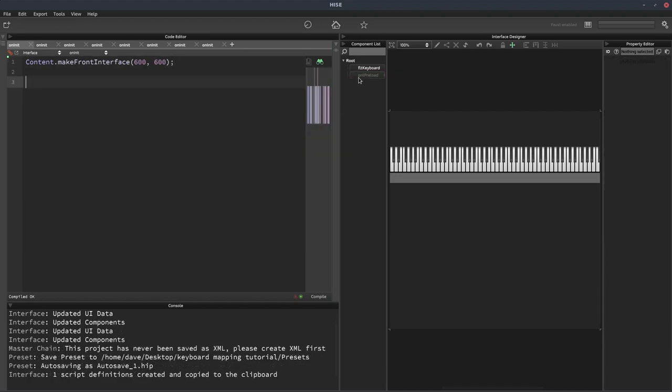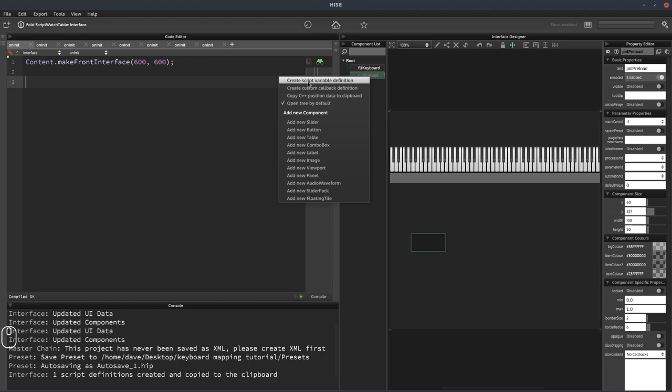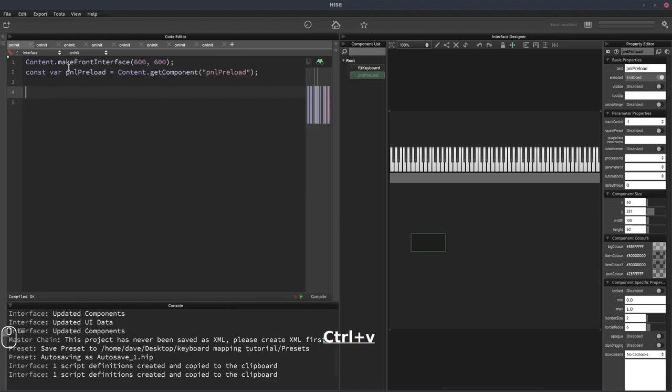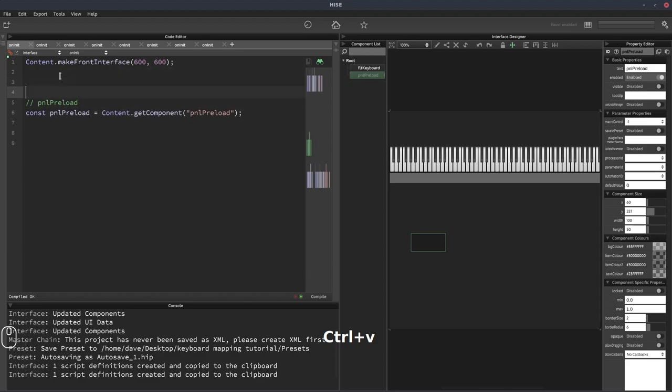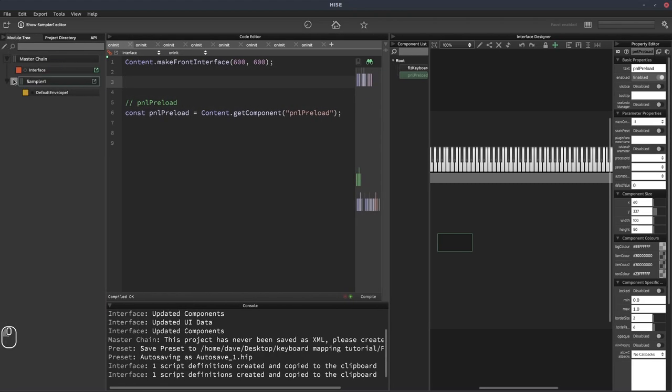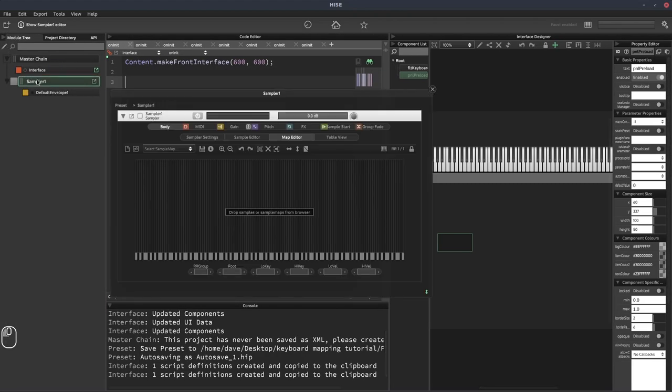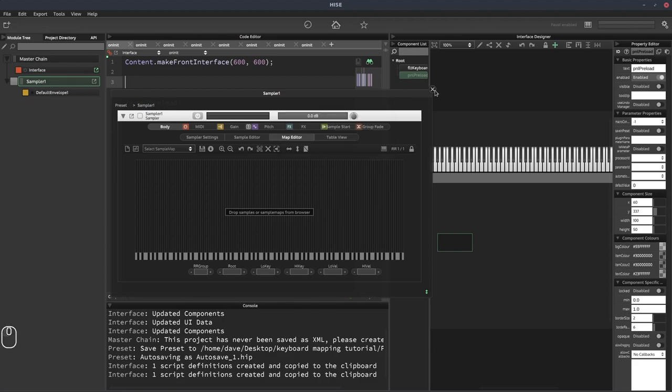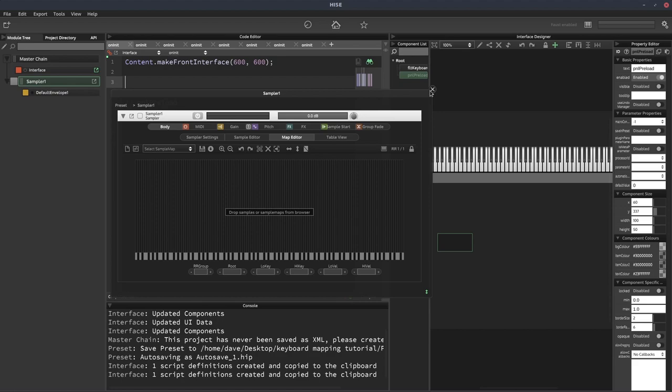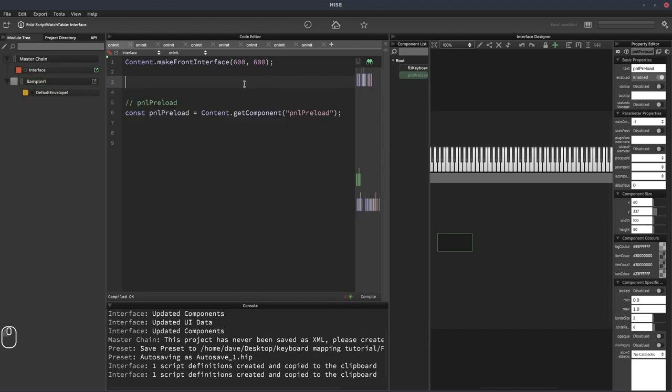OK, so we're going to need a reference to our preload panel. So we'll right click on that, select create script variable definition and just paste that into our script. And I'll put a comment there, PNL preload. We're also going to need to get a reference to our sampler. Now we could just right click on it and select create type sampler script reference, but we want to make this generic so it works with any number of samplers and can be dropped into any project. But I'm going to demonstrate it working with all the samplers in the project. So the first thing to do is get the IDs of all of the samplers in the project.